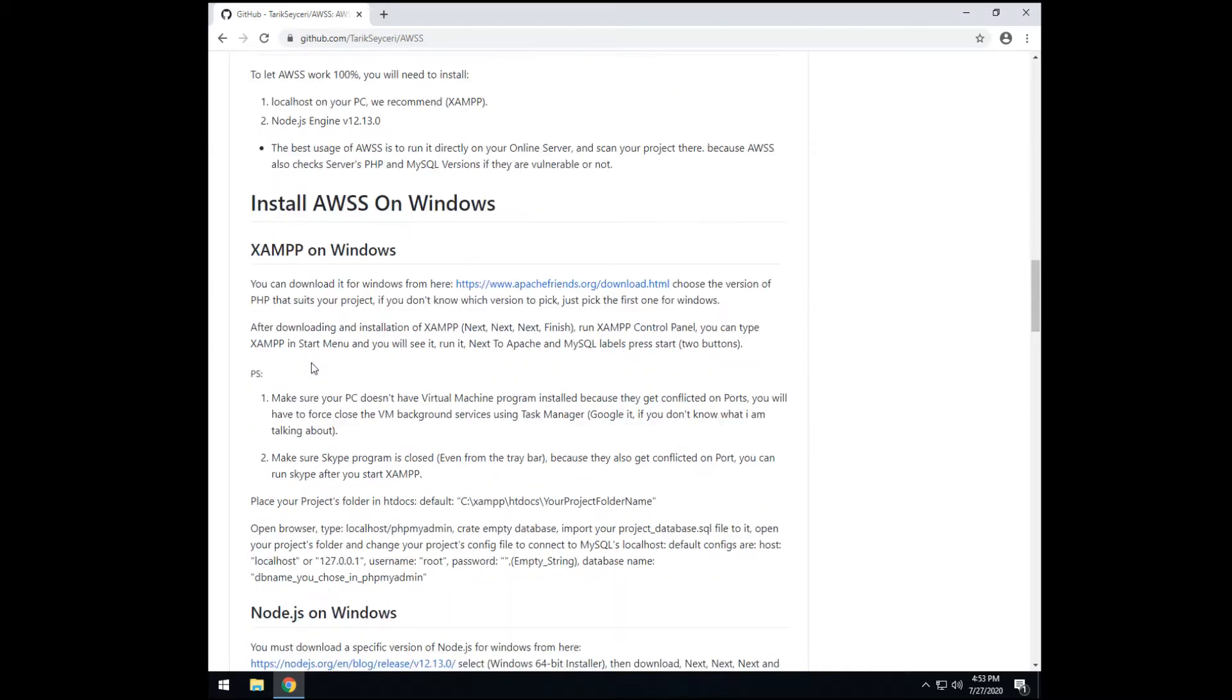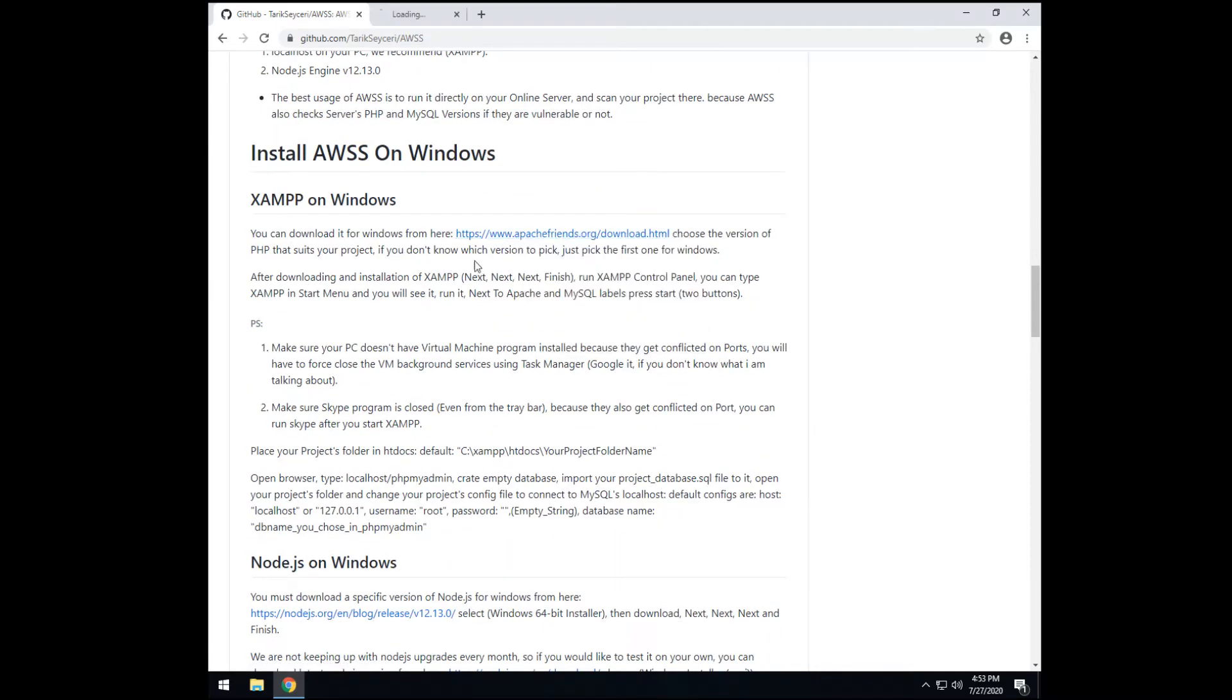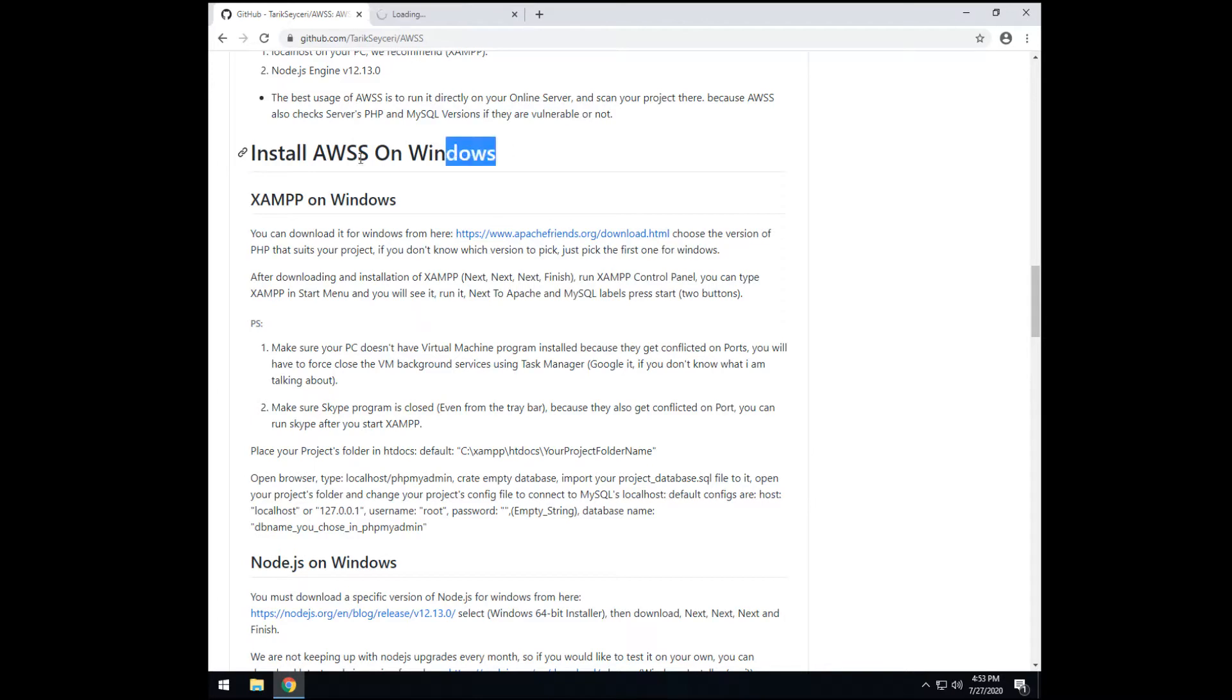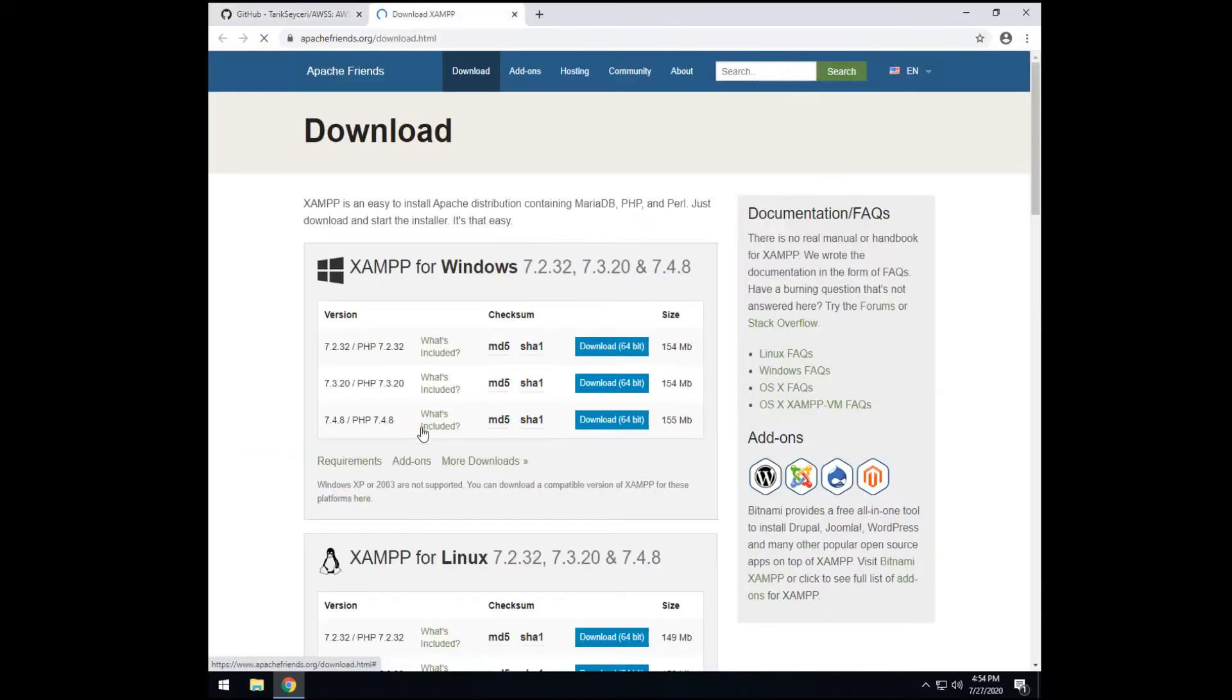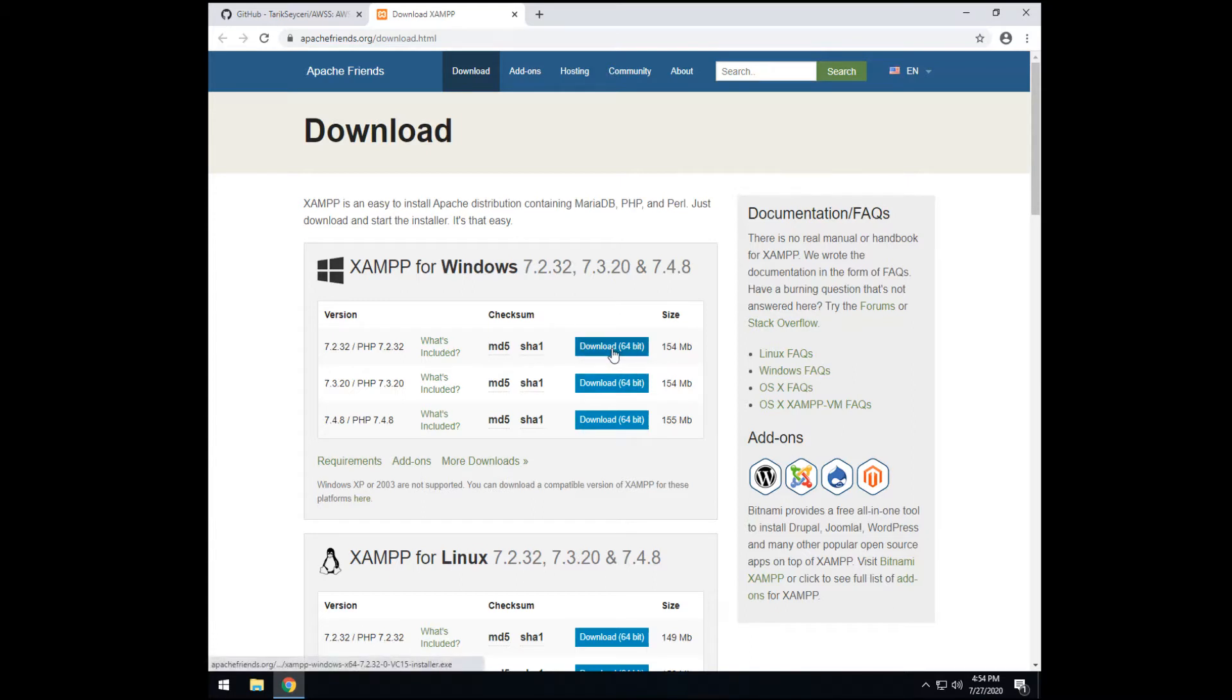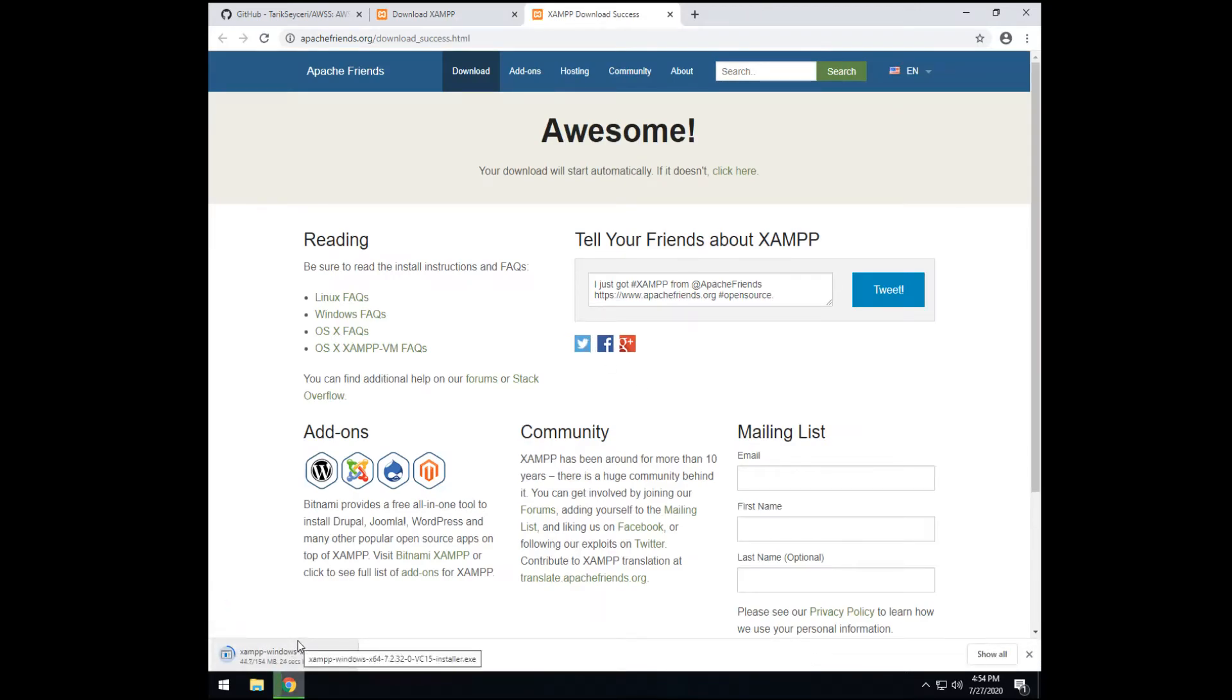So we just download from here, opening XAMPP, installing on Windows, you can see like this. So you can download any version that would suit your project if you don't know which version to pick. Just pick the first one. So just let's wait a little to be downloaded.